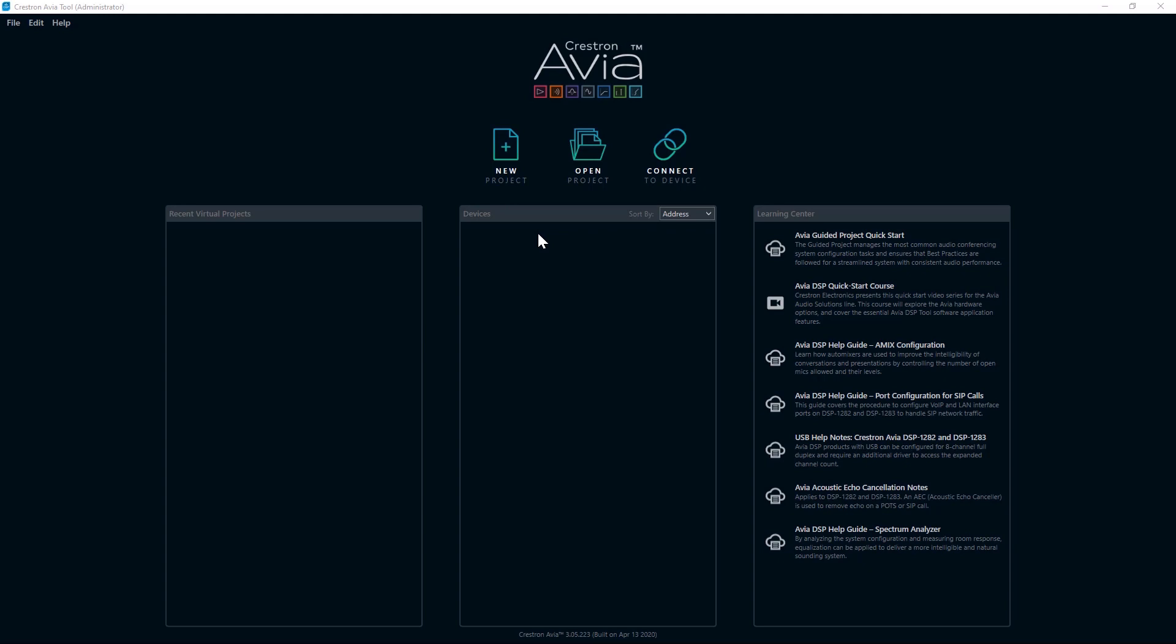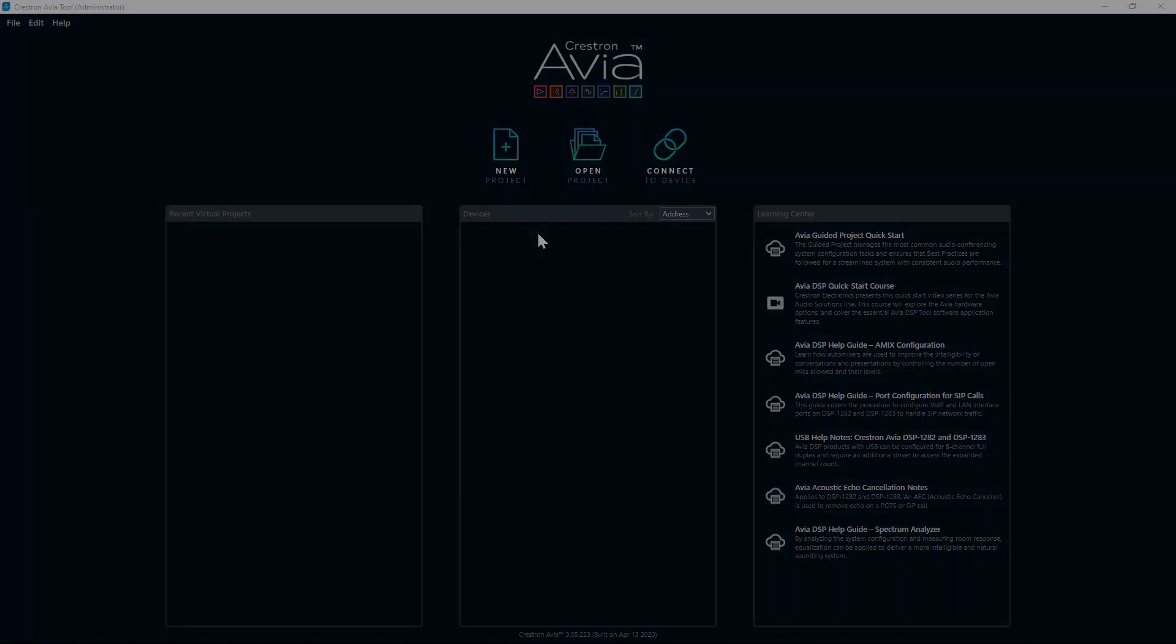New Project, Open Project, or Connect Device. You will also see any recent virtual projects or devices that you have connected to. The DSP tool will enable me to connect to more than one unit at a time for easy switching between multiple units in a system. This allows me to quickly see what is going on with each DSP I have in the system. There are many options within the Learning Center on the right to help you get started.